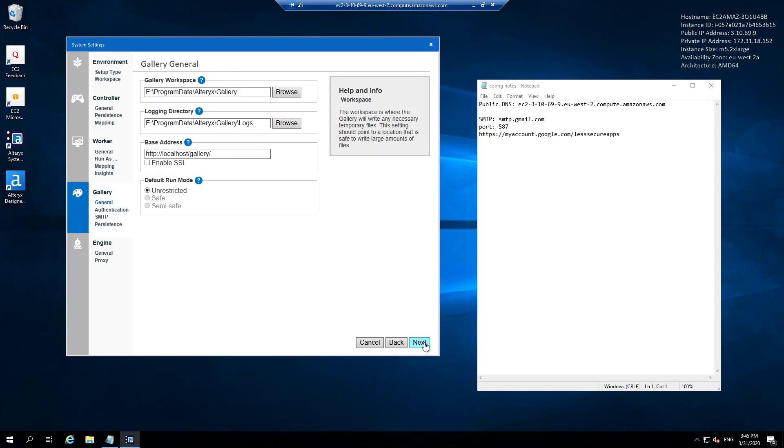On the gallery general tab we have what is known as the base address. This is the web address for users to be able to navigate to our Alteryx gallery via the internet.